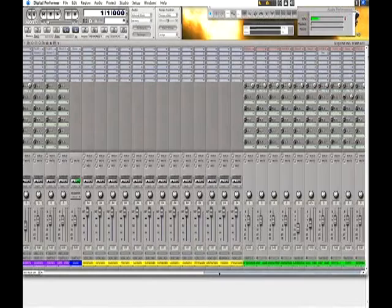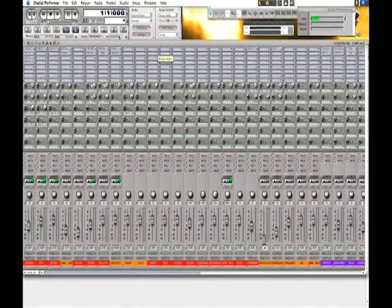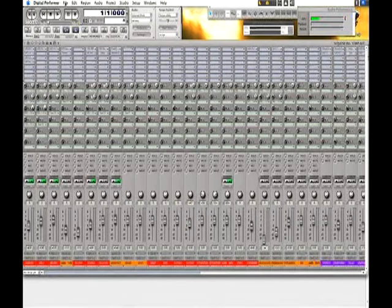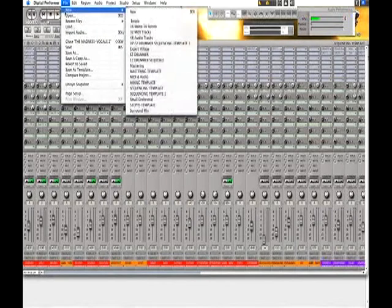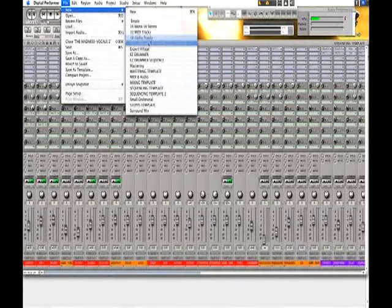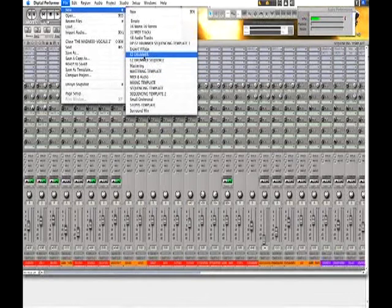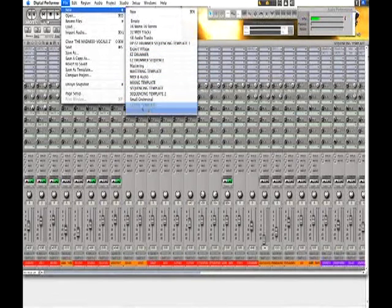And then I have my plug-in counts and everything set up. When I go and open up a new template, I have my mastering templates, different types of presets.